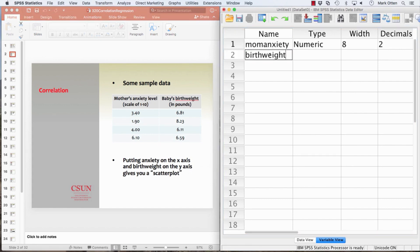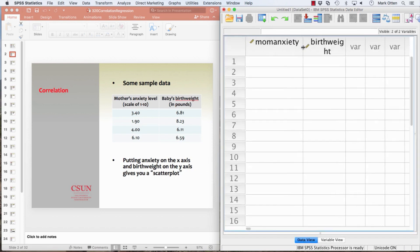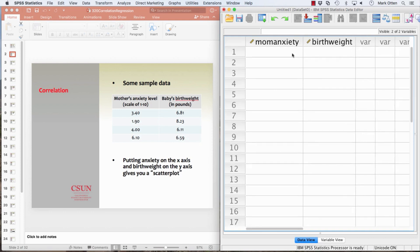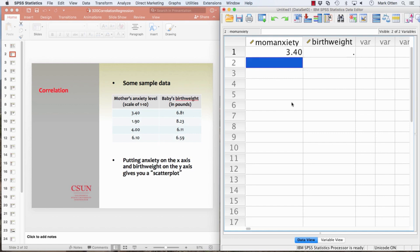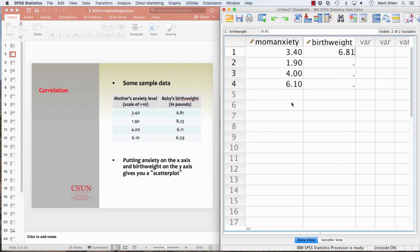If you're pros at data entry, you should be able to do this now. You go to variable view, name your variables, then move back over to data view and enter your scores — 1.9, 4, 6.1, and so on. This is the exciting part of the video as you watch me do data entry. Feel free to fast forward.